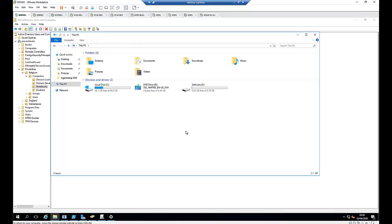Hi, welcome to my YouTube channel. In this video, I'll be showing you how to deploy Microsoft Teams using Group Policy.